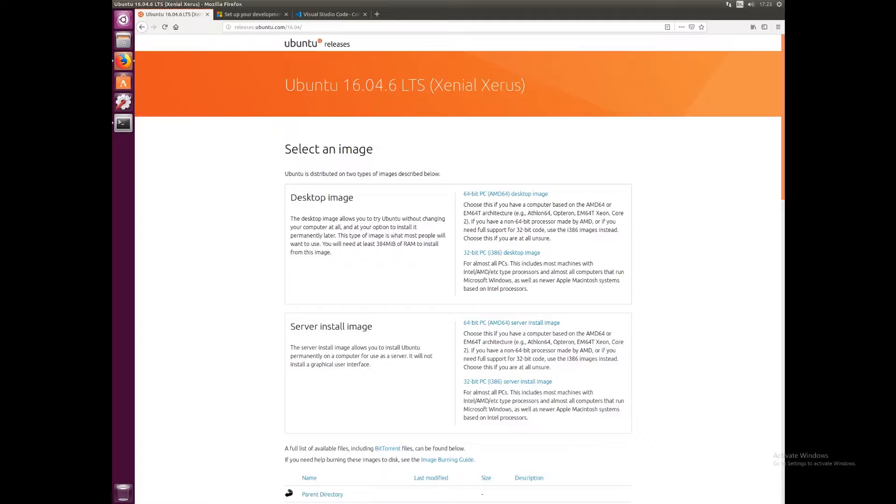If you're using any other version of Linux, I'd suggest switching to Ubuntu 16.04 for this tutorial. If you're looking for a video on how to run a Linux virtual machine, please see one of my earlier tutorials. I'll leave the link in the description and I'll also leave the link for this web page to download the Ubuntu 16.04 ISO file.